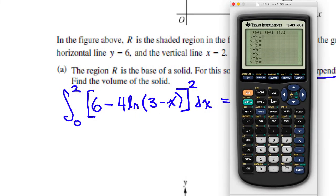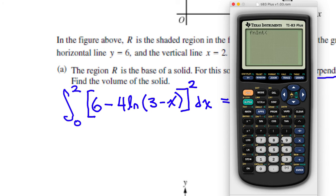I come here on my calculator. I think I can do this without entering anything in Y1 and Y2 — I'll just do math 9, the integral of, with a double set of parentheses, because I need to do 6 minus 4 natural log of (3 minus x), that quantity squared, comma, with respect to x from 0 to 2.